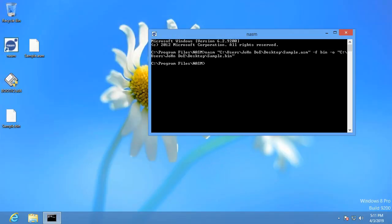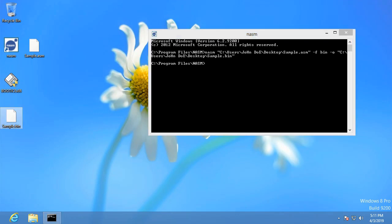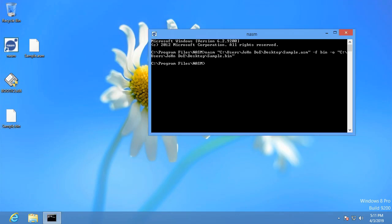Now it has generated sample.bin, which is, as you'd expect, 512 bytes, just like every sector of the hard drive is.